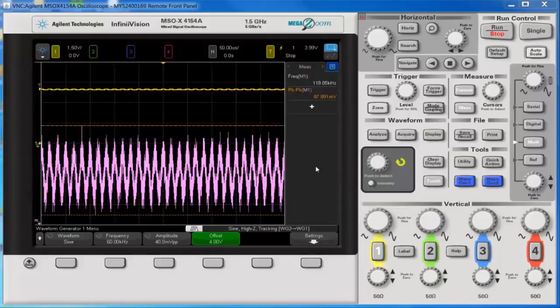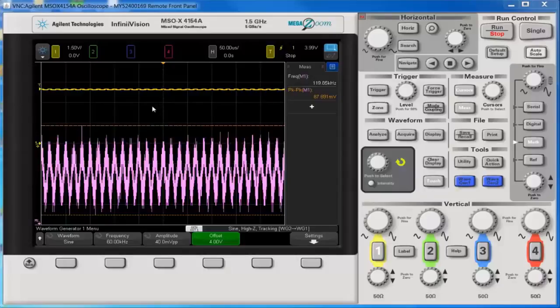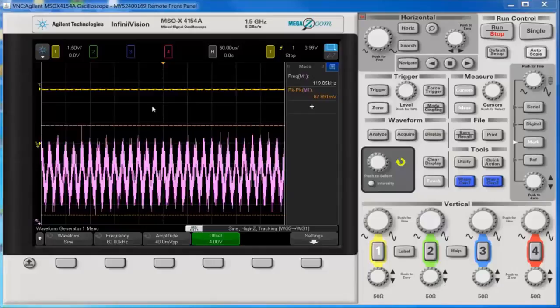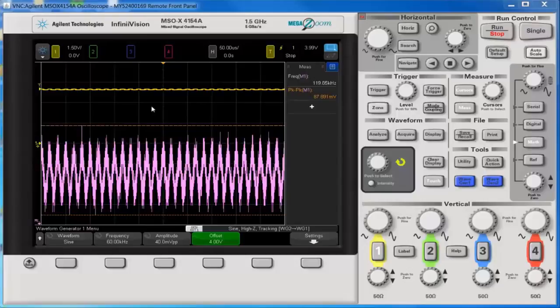The problem with a small AC signal on a large DC offset is that the scope's attenuators cannot display the whole signal with its details on the screen. That is due to the front end of the scope having limitations on those amplifiers.